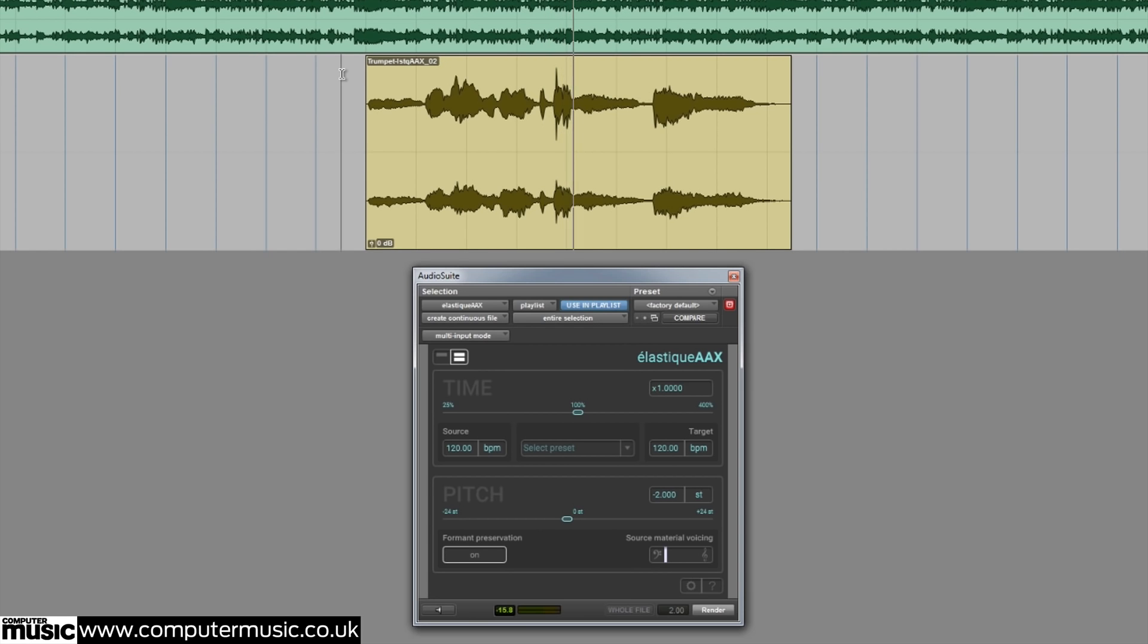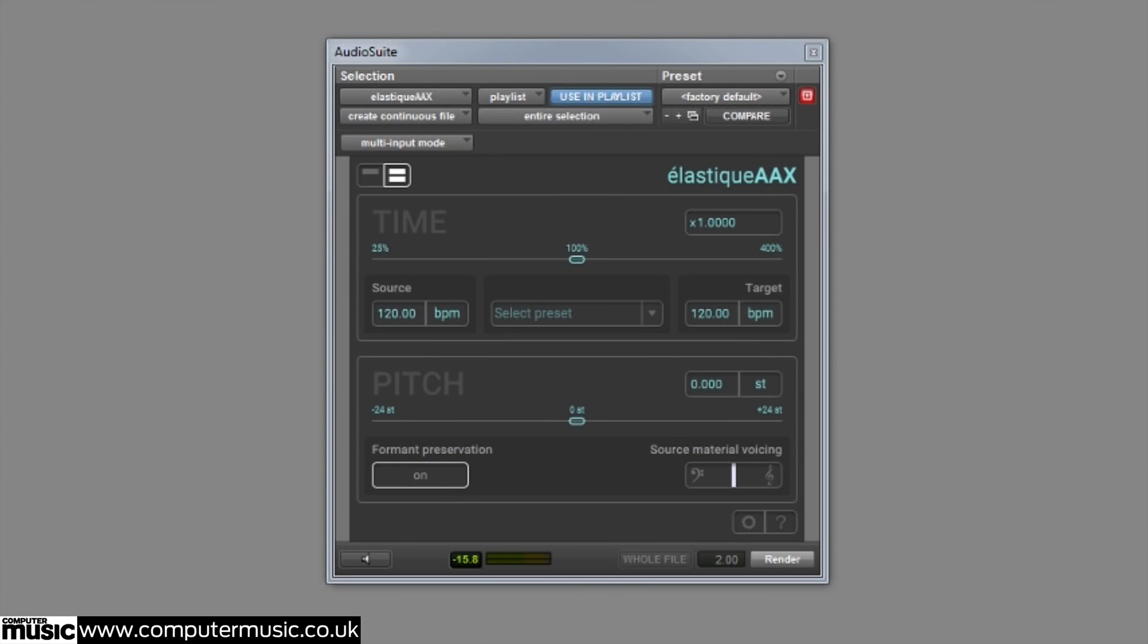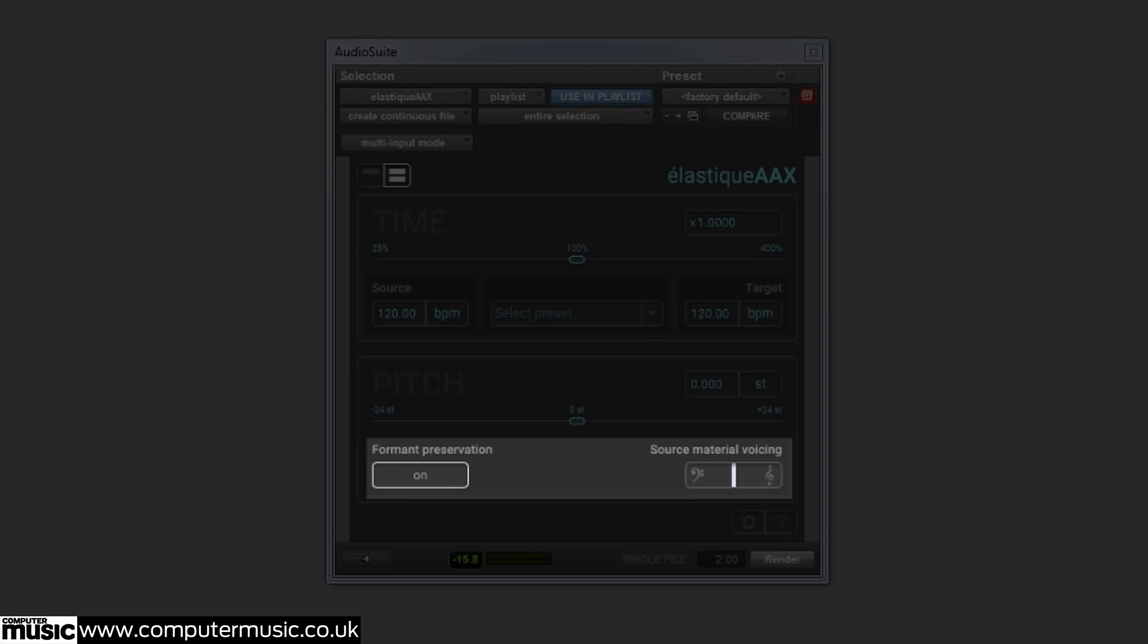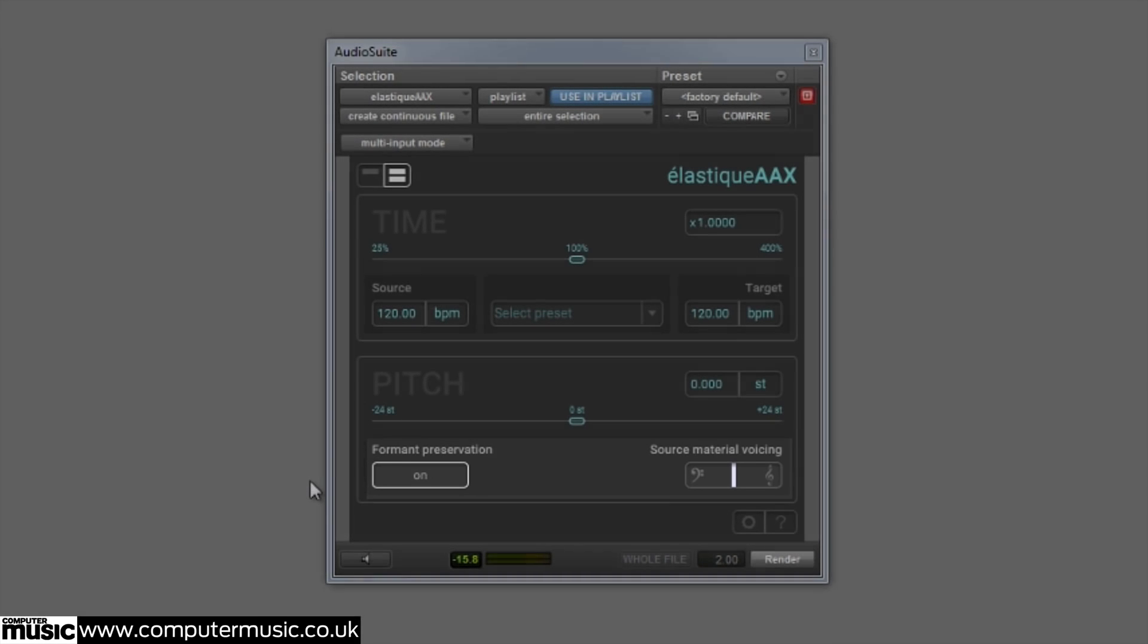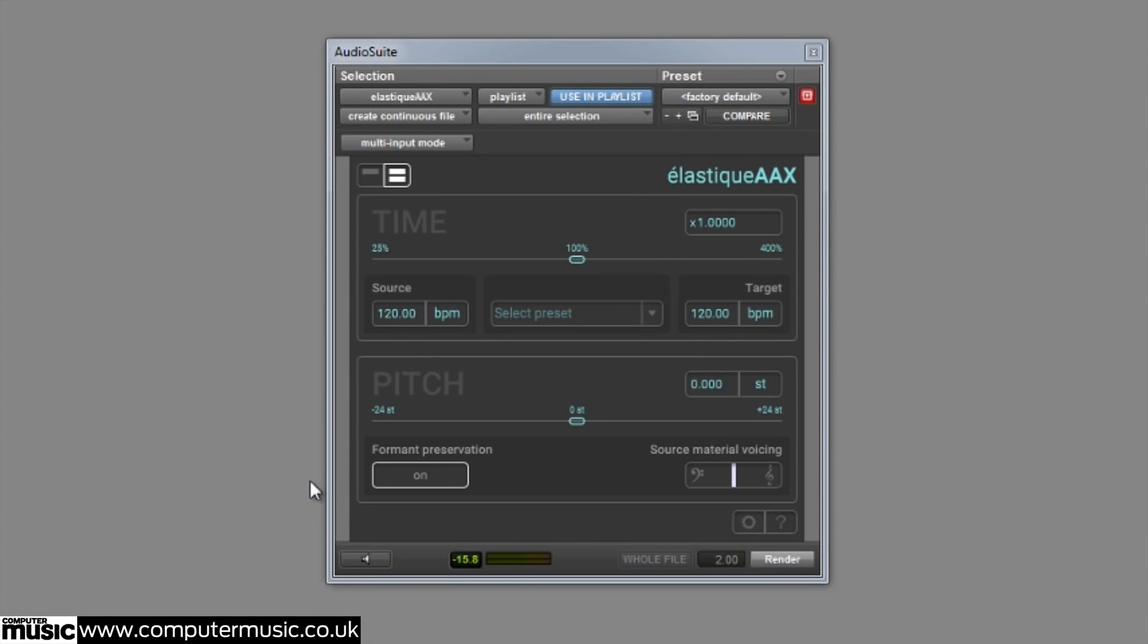At the very bottom of the interface is the format preservation section. This feature allows you to adjust the processing to best suit the source audio. Here we can utilize the preview function to hear what the audio will sound like before we render it.